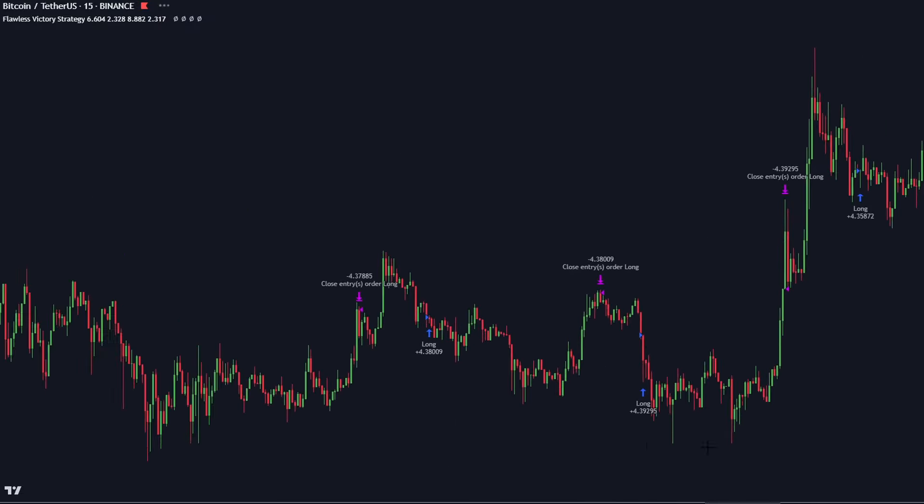We also tested whether the strategy is effective on the Forex market and we were surprised by these results. Traders, I hope you did enjoy this video. Give the strategy a try and let us know in the comments if you find any optimization tricks. Peace out and see you in the next one.